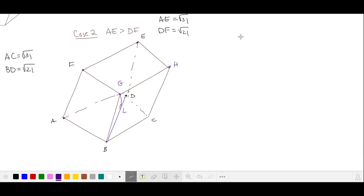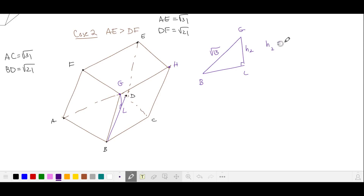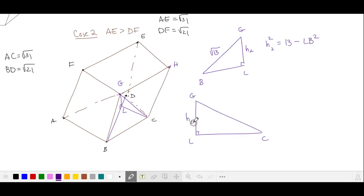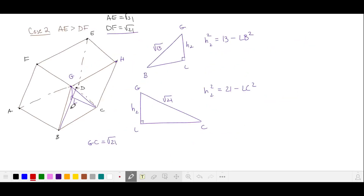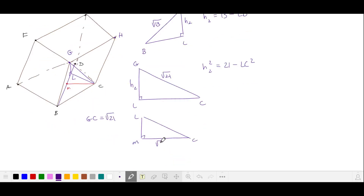Now let's find the height of the second parallel pipette. We start with right triangle GLB, where GL is the height H2, and GB is the side length of our rhombus, √13. So we have an expression: H2 squared equals 13 minus LB squared. Now drawing right triangle GLC, the distance from G to C is the diagonal of rhombus BCHG, which equals the diagonal DF on the opposite side — that's √21. So here's our other expression for H2 squared. Marking the midpoint of diagonal BD as M, we draw MC as half of the long diagonal, giving right triangle MLC, where MC is √31 over 2.